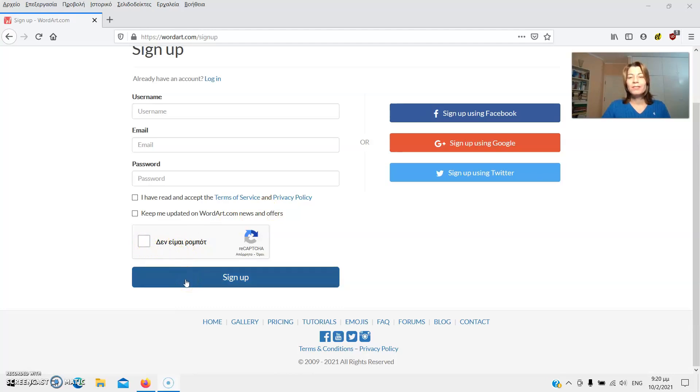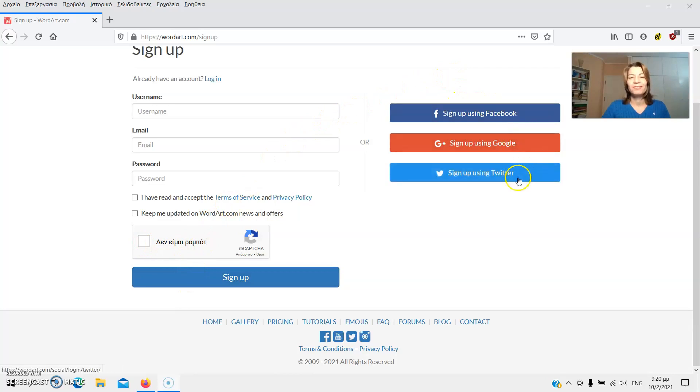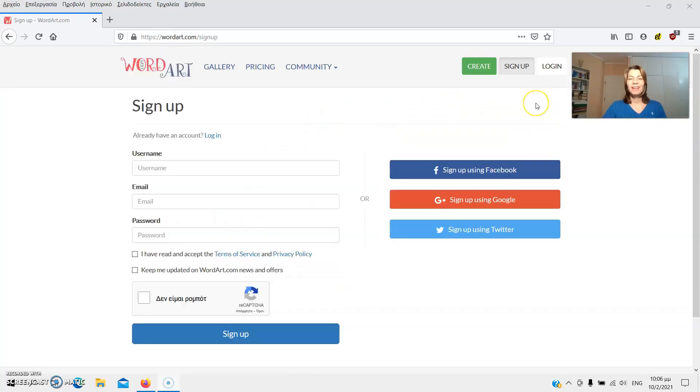You can also sign up using your Facebook, Google or Twitter account. As I already have an account, I'll just sign in to my account by clicking login.